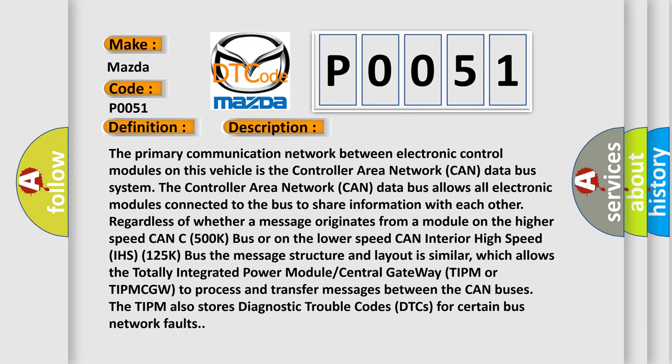Regardless of whether a message originates from a module on the higher speed CAN C500K bus or on the lower speed CAN Interior High Speed IHS 125K bus, the message structure and layout is similar, which allows the Totally Integrated Power Module Central Gateway TIPM or TIPM CGW to process and transfer messages between the CAN buses. The TIPM also stores Diagnostic Trouble Codes DTCs for certain bus network faults.